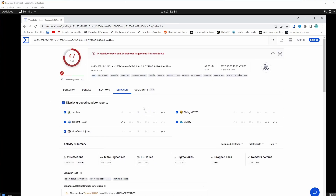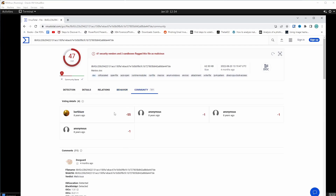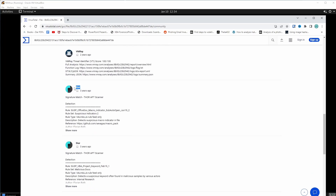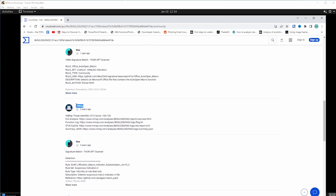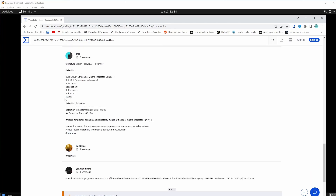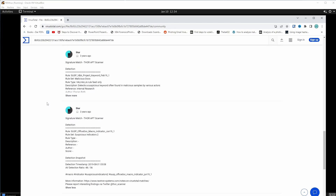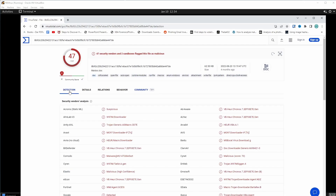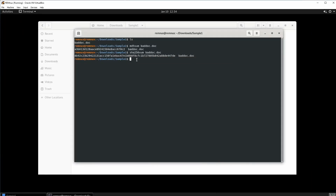In the community tab, this guy gave it a minus 55 — he really did not like this document. We have sandboxes like Thor, and I think VMRay is also a sandbox. These guys usually comment on these things. All right, let's go back and minimize this. We're going to be going on to the next phase of static analysis.